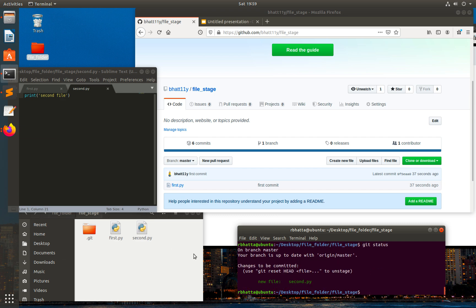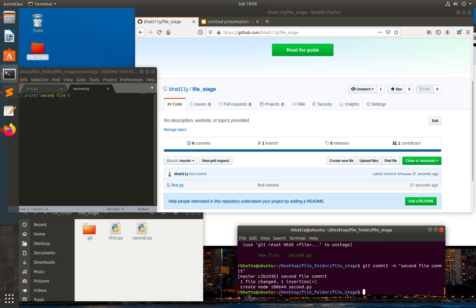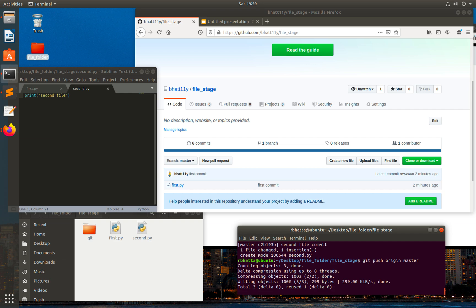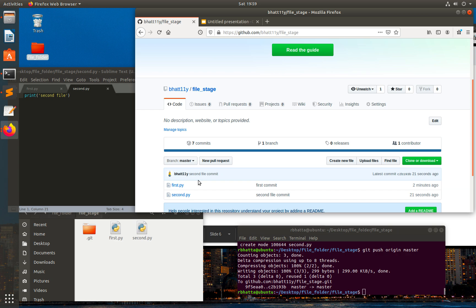Type git status now — this file is also ready to be committed. Let's make a commit: git commit -m 'second file commit'. Then let's push this local repo to the remote repo: git push origin master. Let's refresh the browser — here you can see we do have two different files.